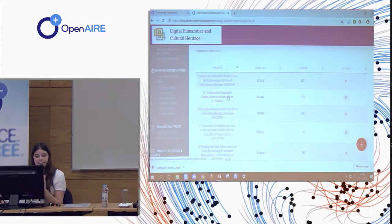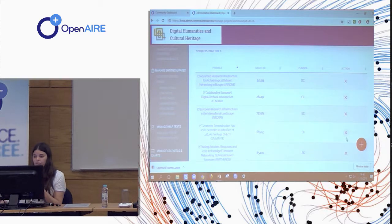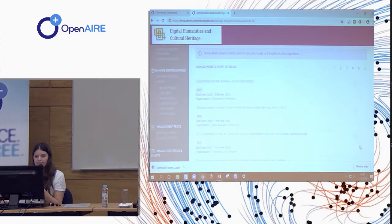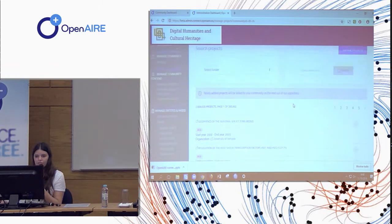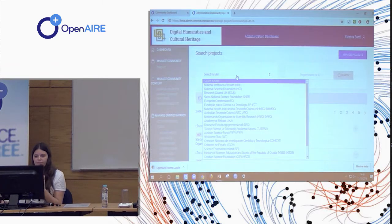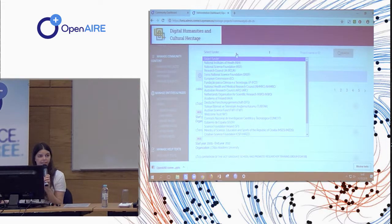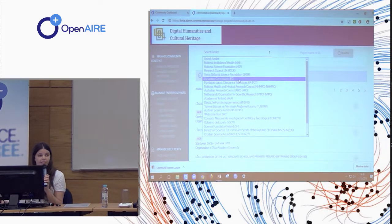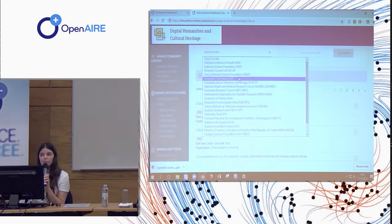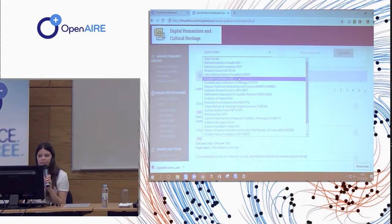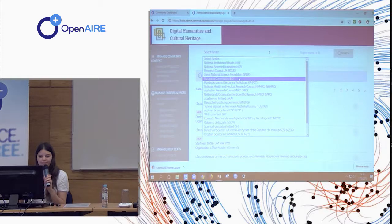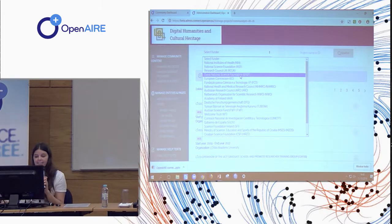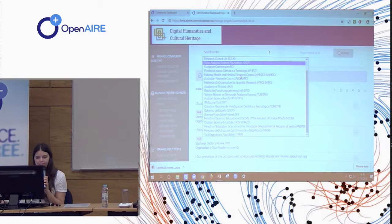So these are projects that are in OpenAIRE. And it is possible, of course, to delete, to change your mind, or add new ones. So you need first to select the funders. And this is the list of funders that are currently supported by OpenAIRE. But this list is not static. We are going to increase the number of funders in this list in a continuous way.